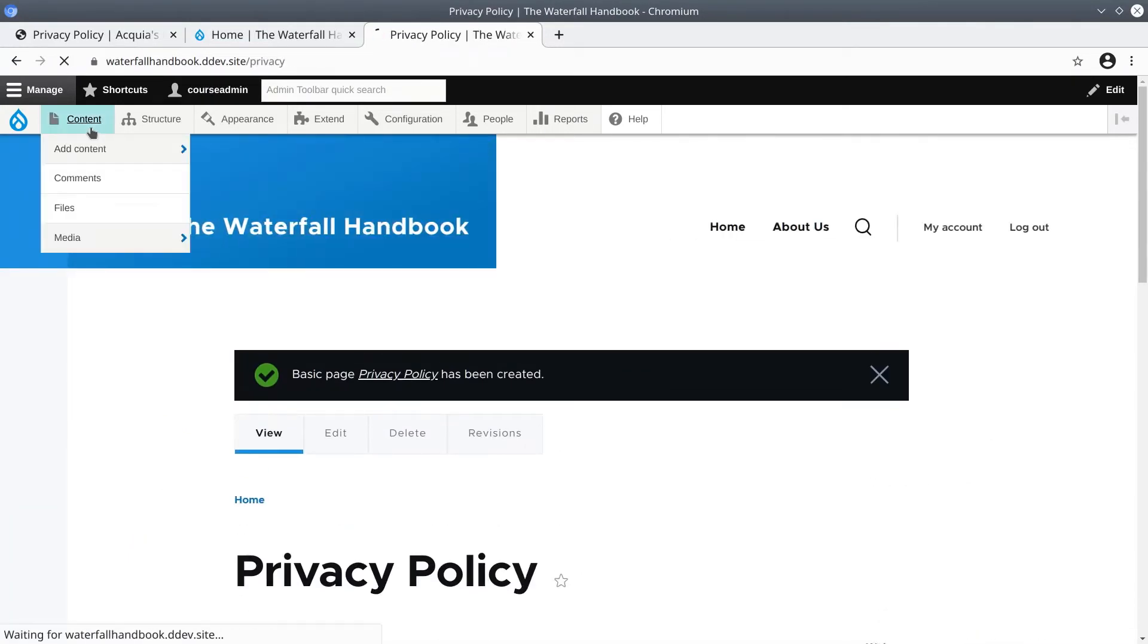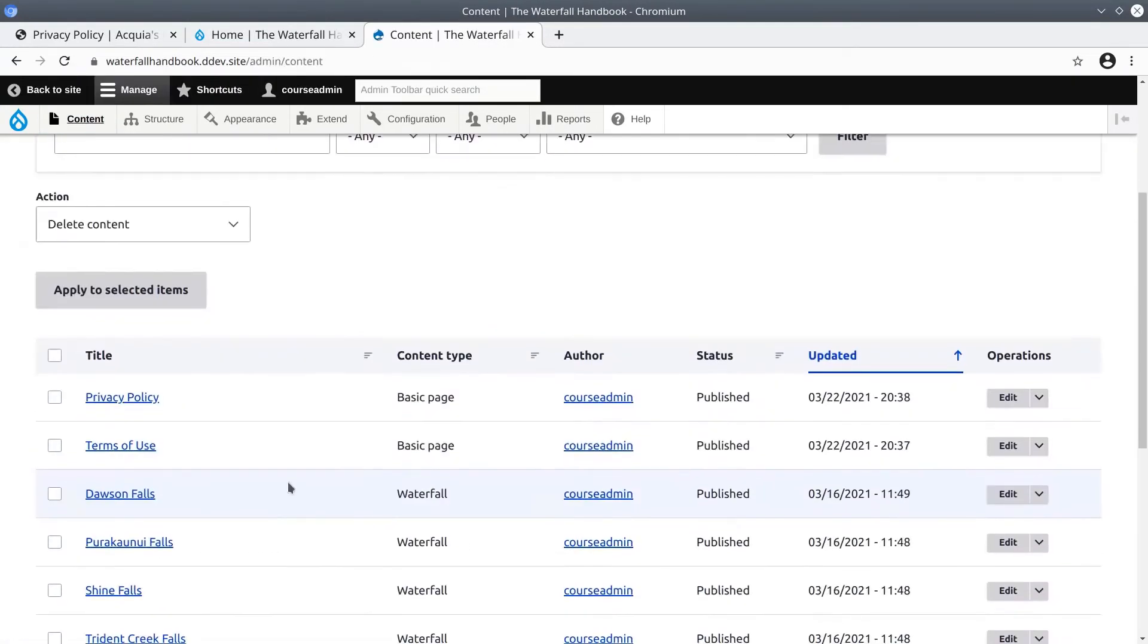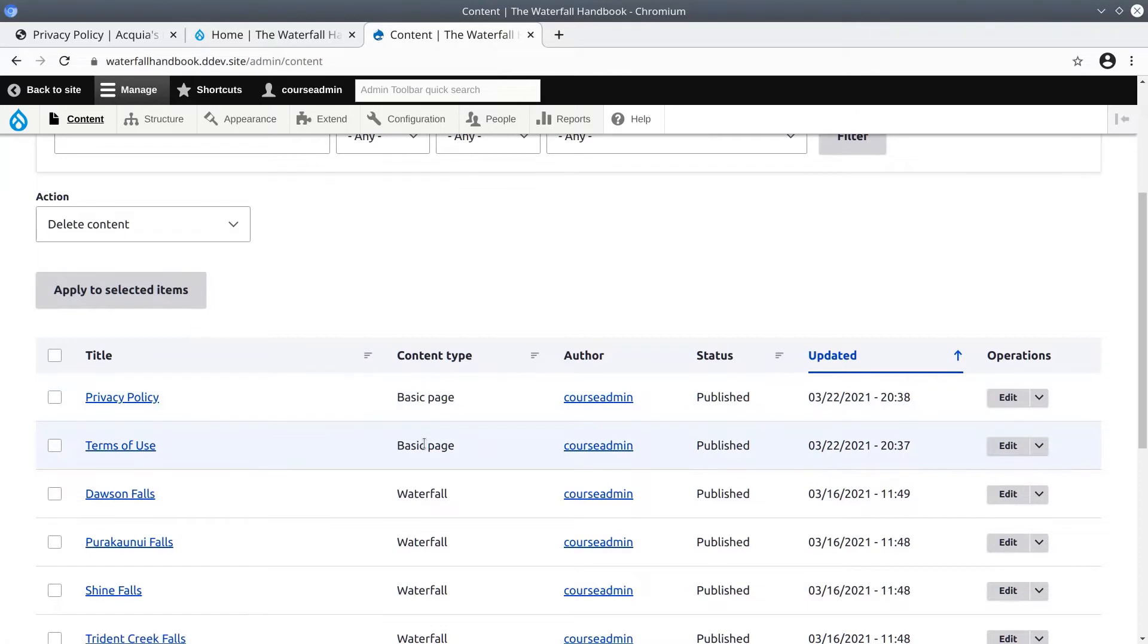Brilliant! So now if we go back to content, we can see we have created two basic pages. Privacy policy and terms of use. Let's now link to these two pieces of content in a new menu.